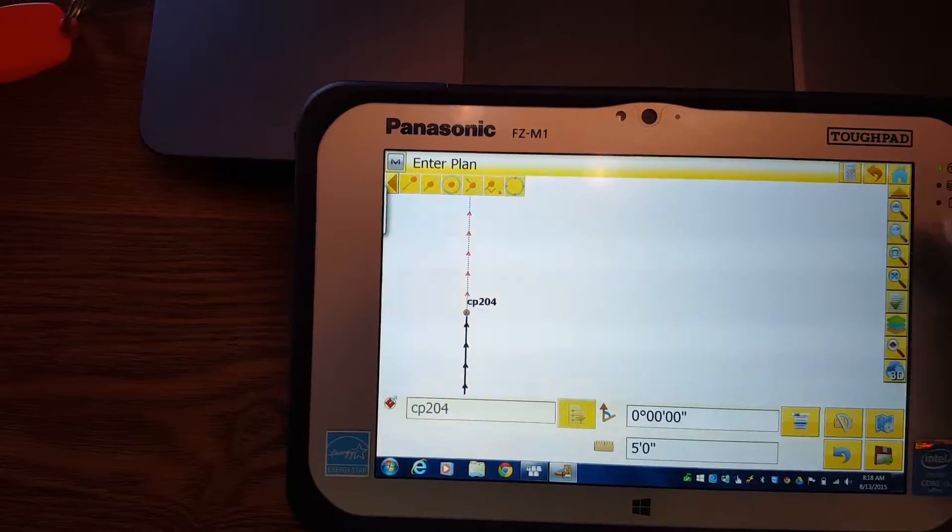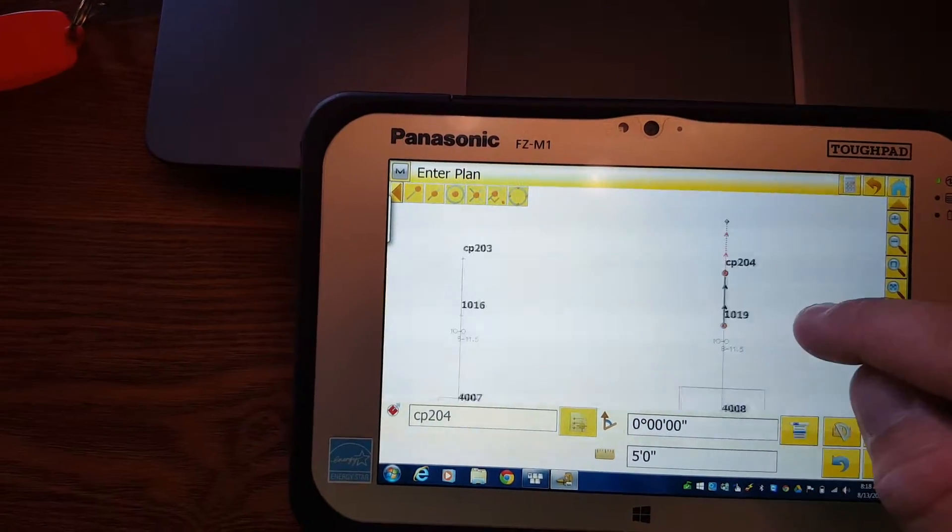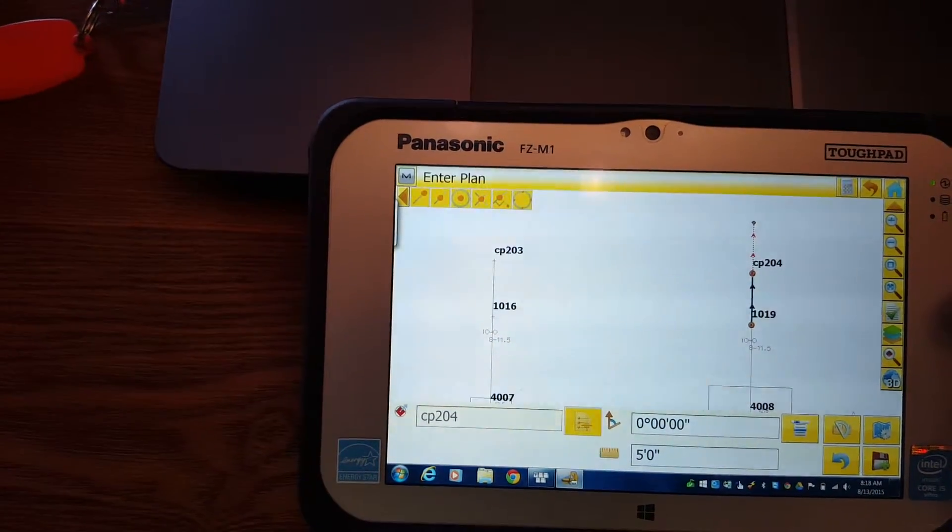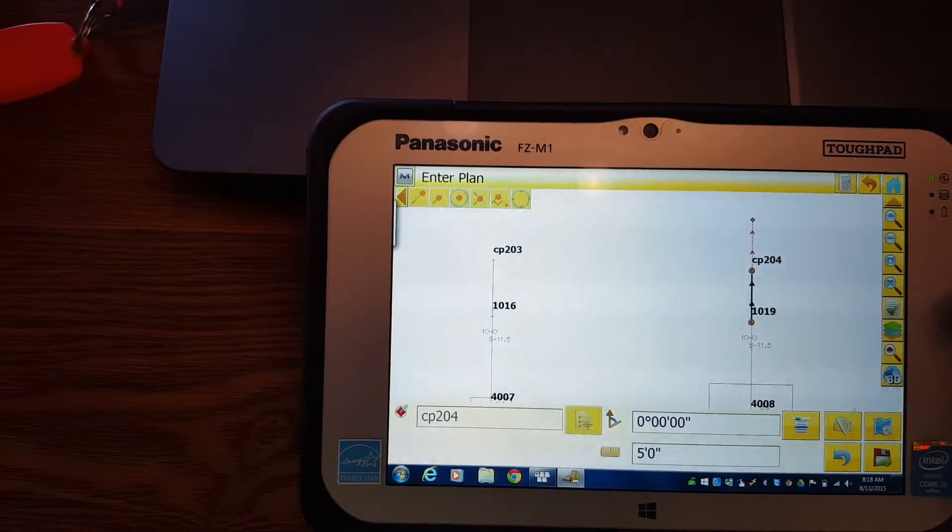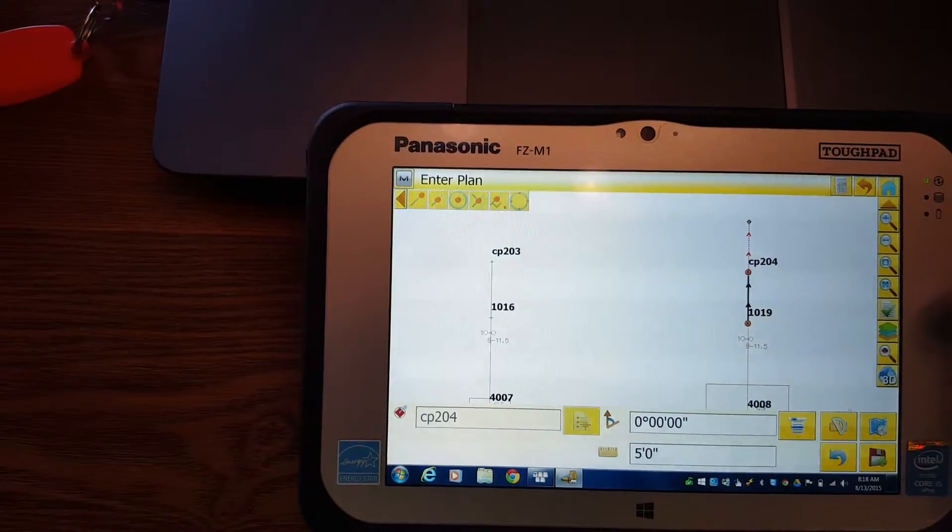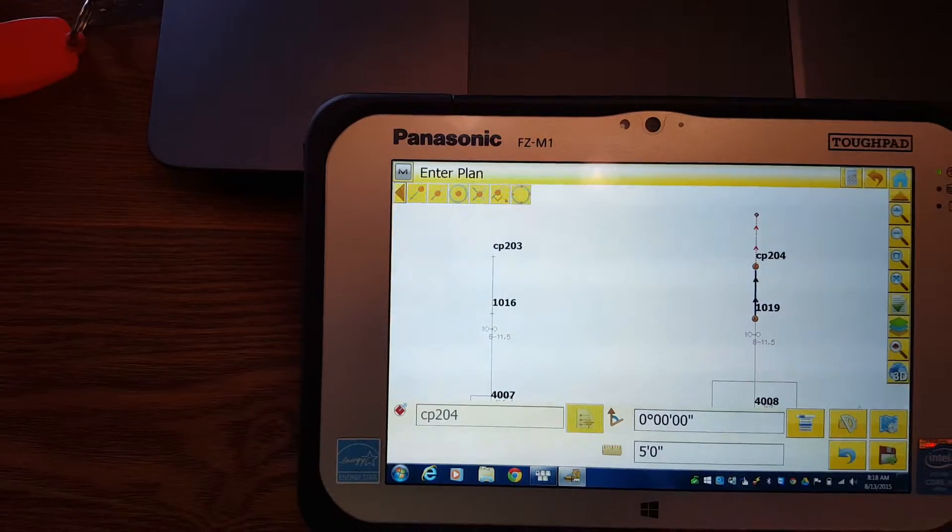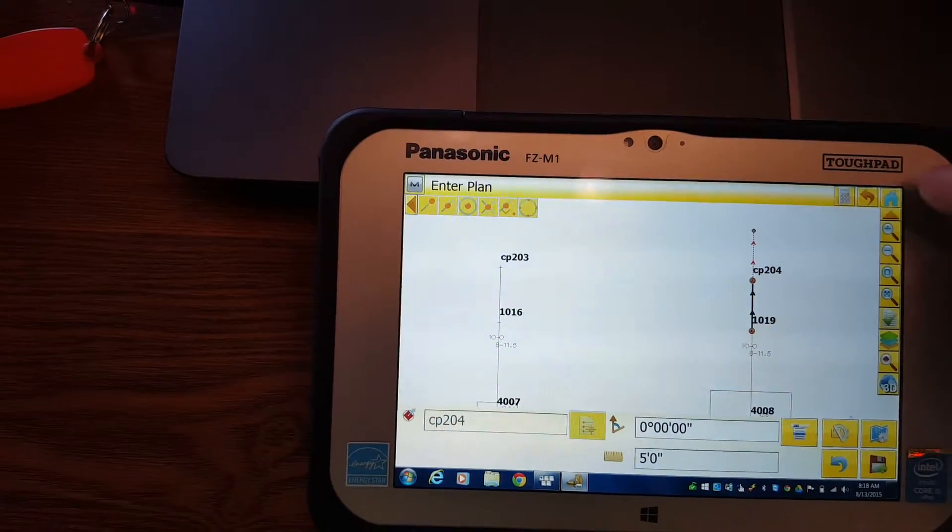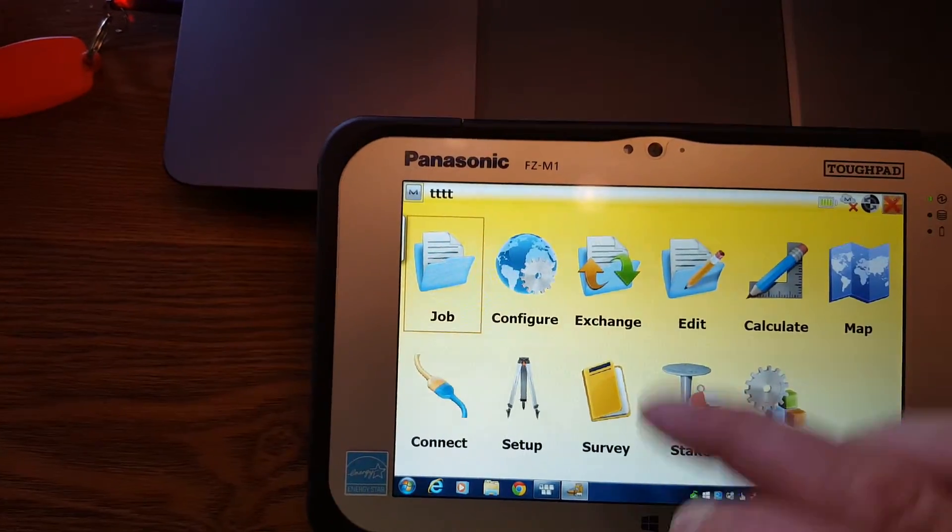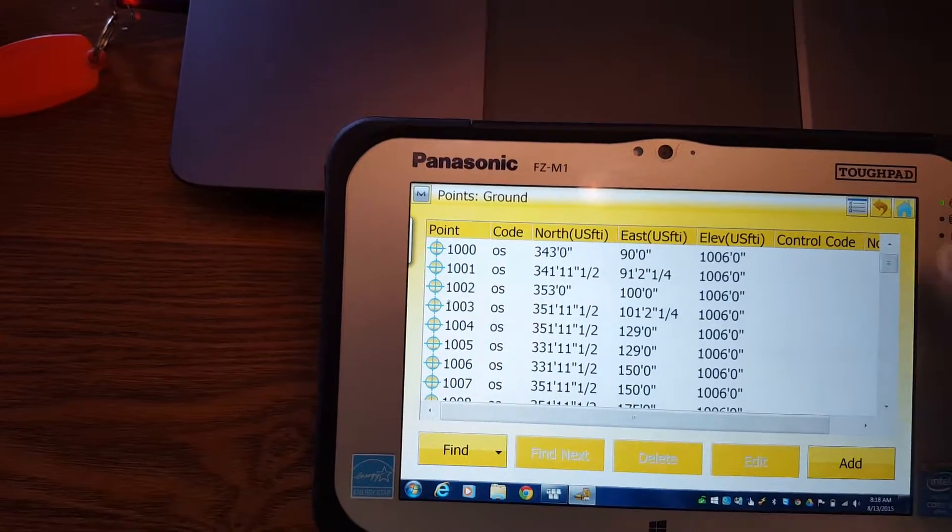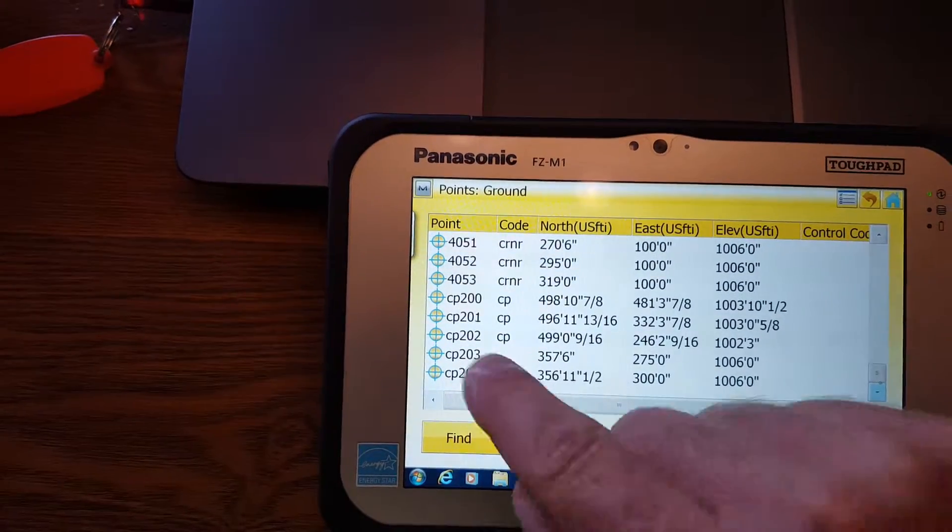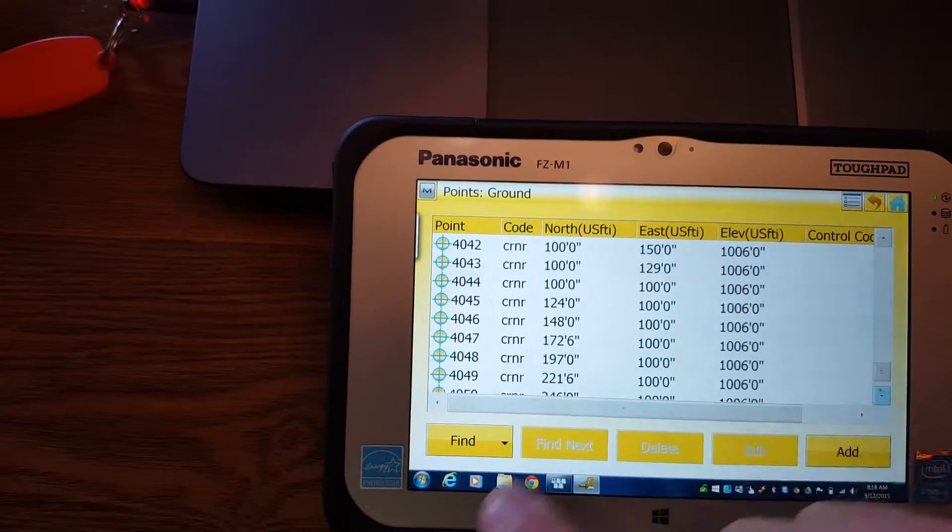Another annoyance to me is that to change the point number, I know in Trimble software it prompts you for what point number you want. And here you got to exit out here I think and edit the point down here on this list, which is really silly.